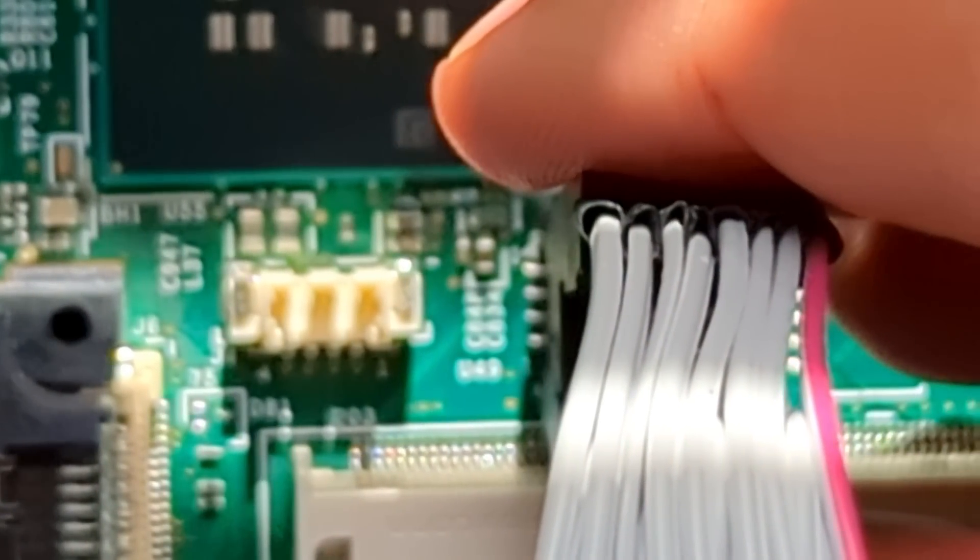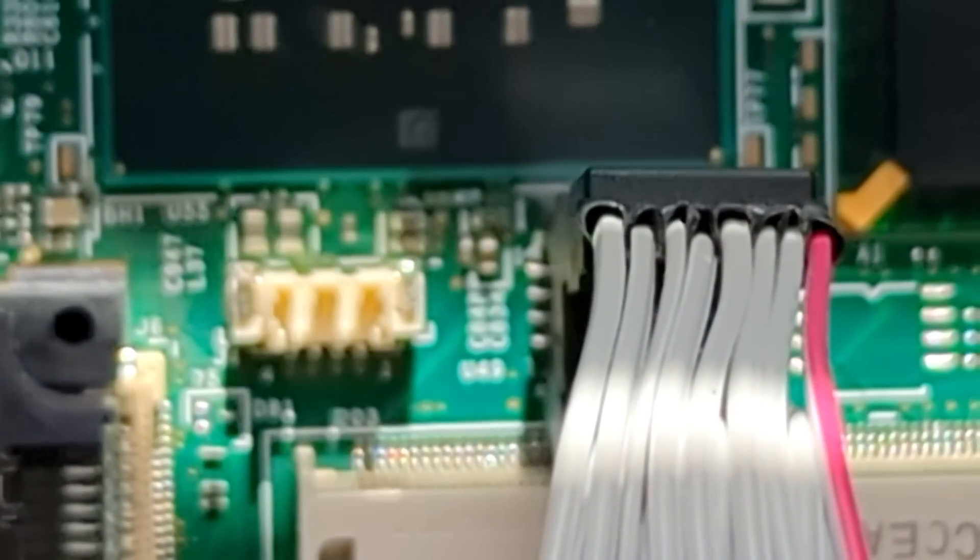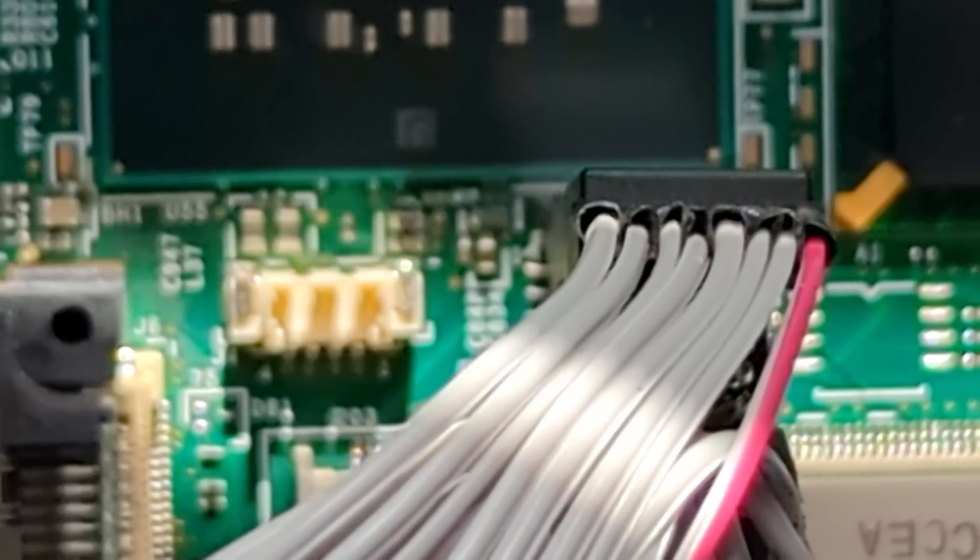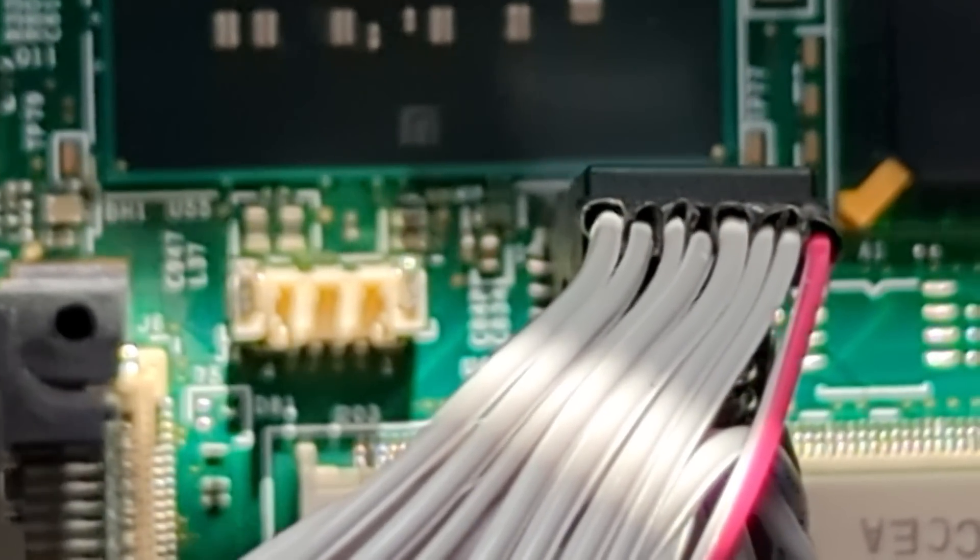Looks like it's plugged in correctly. Then I'll go ahead and plug this into the ThinkPad.